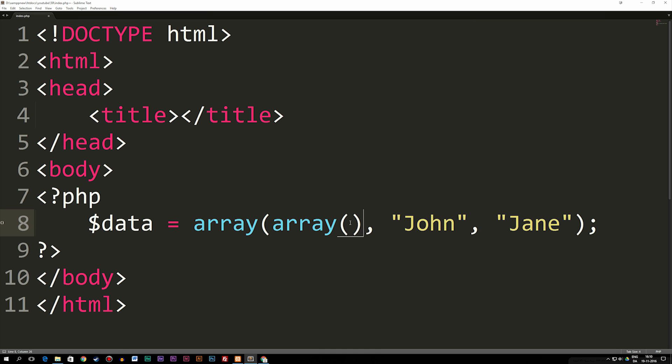So right now as you can see, we're starting to get something that might get a bit confusing because we might be thinking why do we need to have an array inside an array.